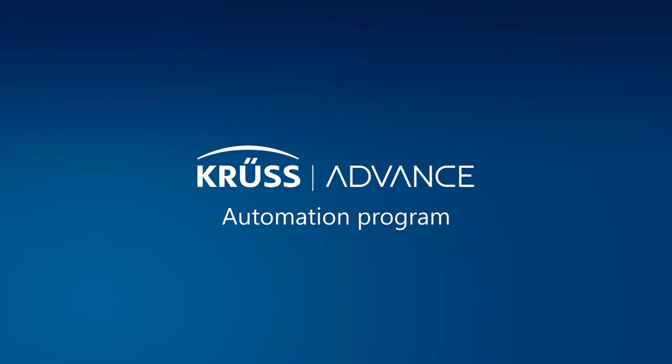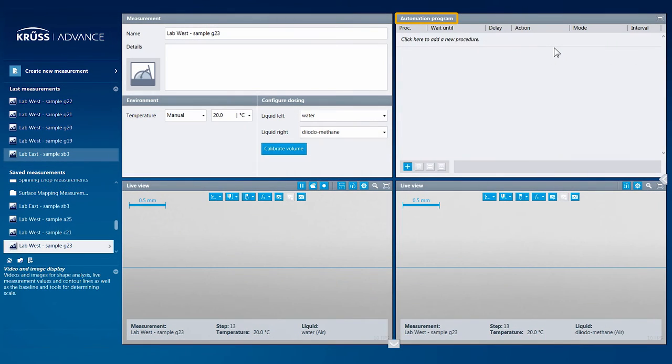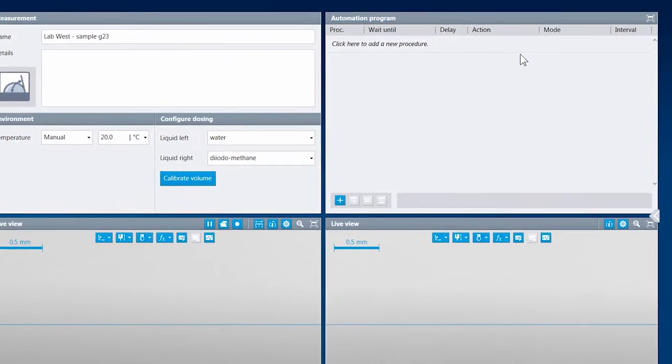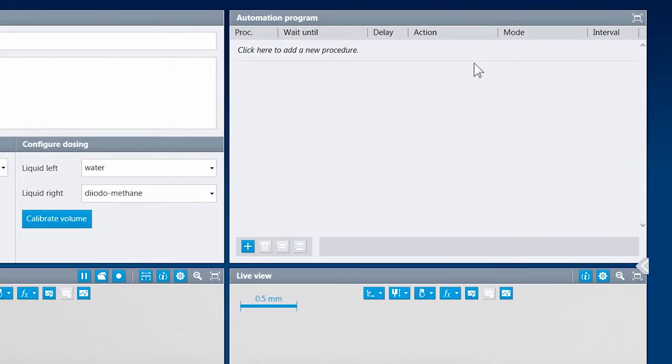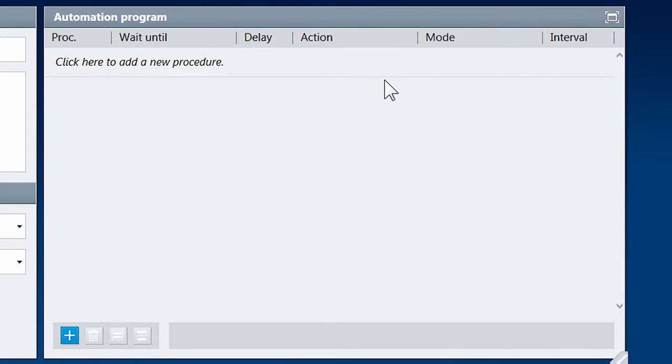To minimize result deviation, Advance includes an automation program which makes measurements completely user-independent, faster, and more convenient. The automation program is made up of a series of procedures. Each procedure is defined by the five elements: wait until, delay, action, mode, and interval, which offer enormous flexibility when programming your measurement automation.